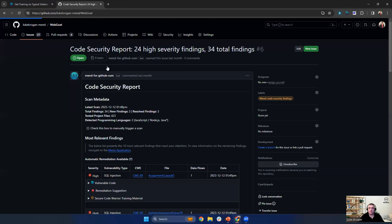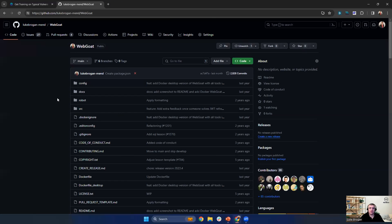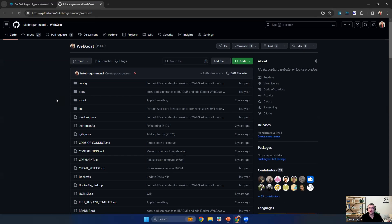So to show you the value points of the integration, I'm going to head straight over to github.com. And here I've already integrated MEND and I've integrated a repository called WebGo. Now WebGo is a vulnerable Java maven application.